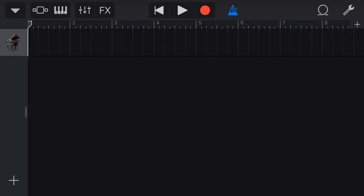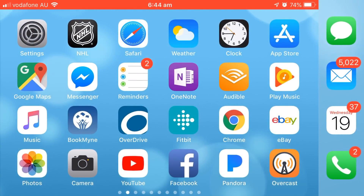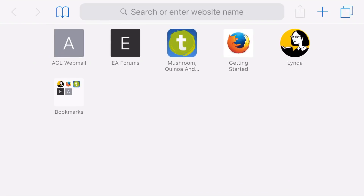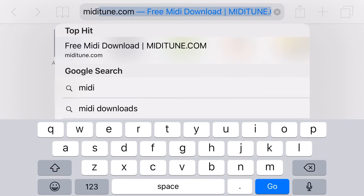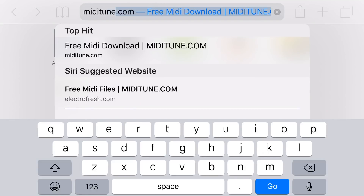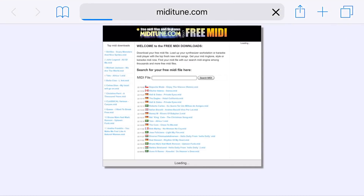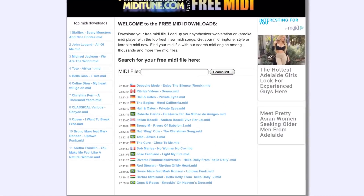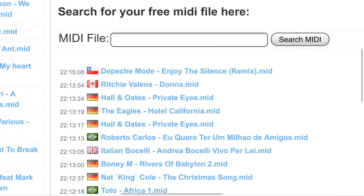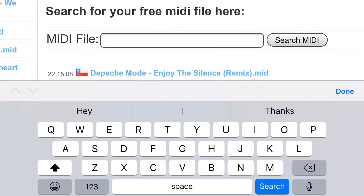So firstly, we need to download a file. On the device here, we're gonna go into Safari, and I'm actually gonna go to my favorite MIDI site, which is miditune.com. Now make sure you're using the Safari browser for this, because it will help you actually download the file — Chrome doesn't seem to work, and some of the other browsers don't seem to work too well.